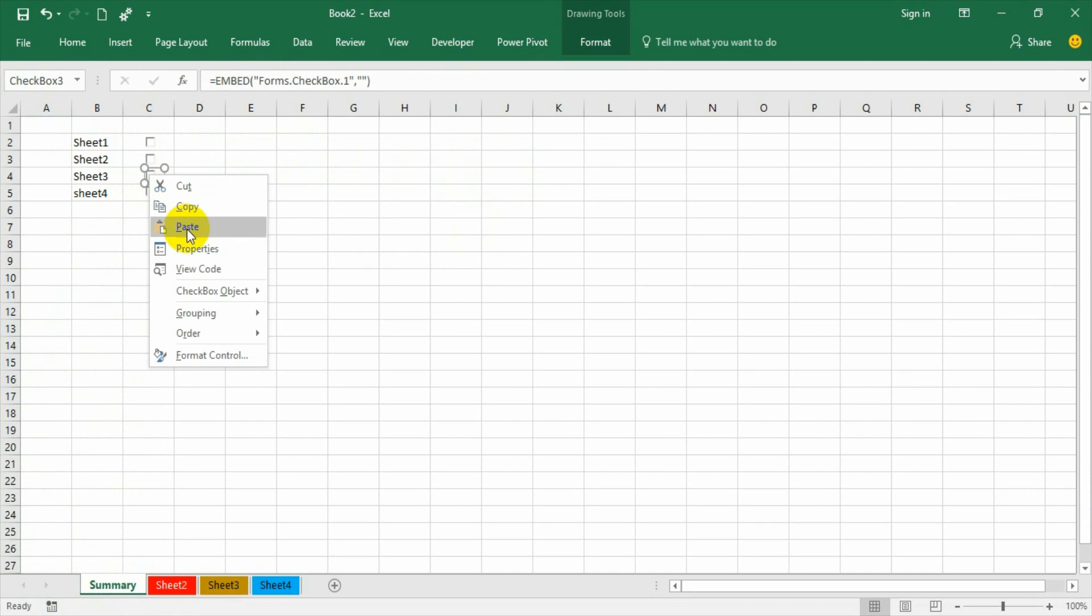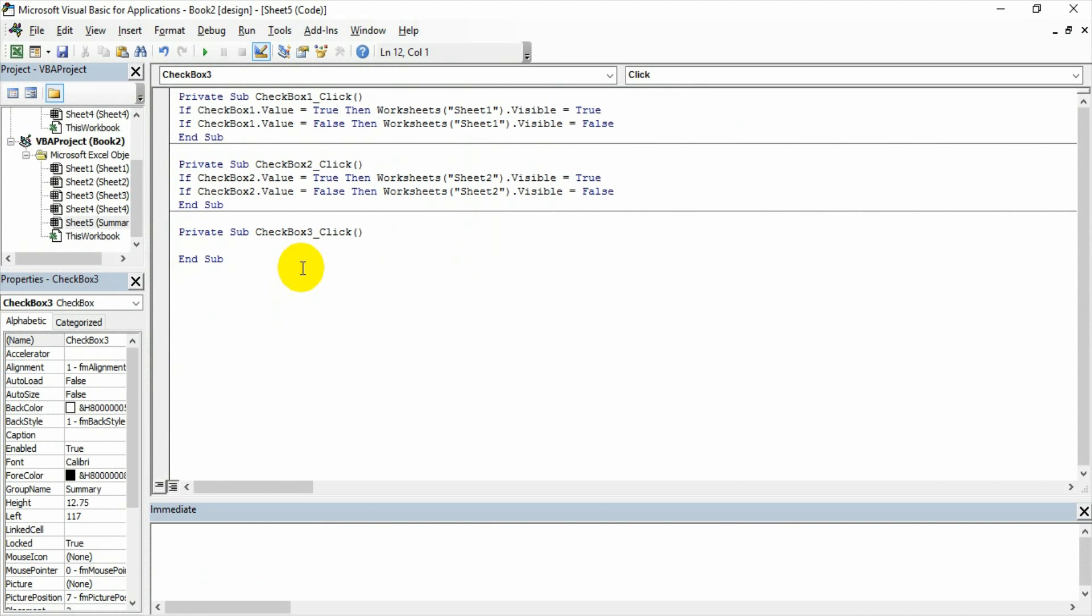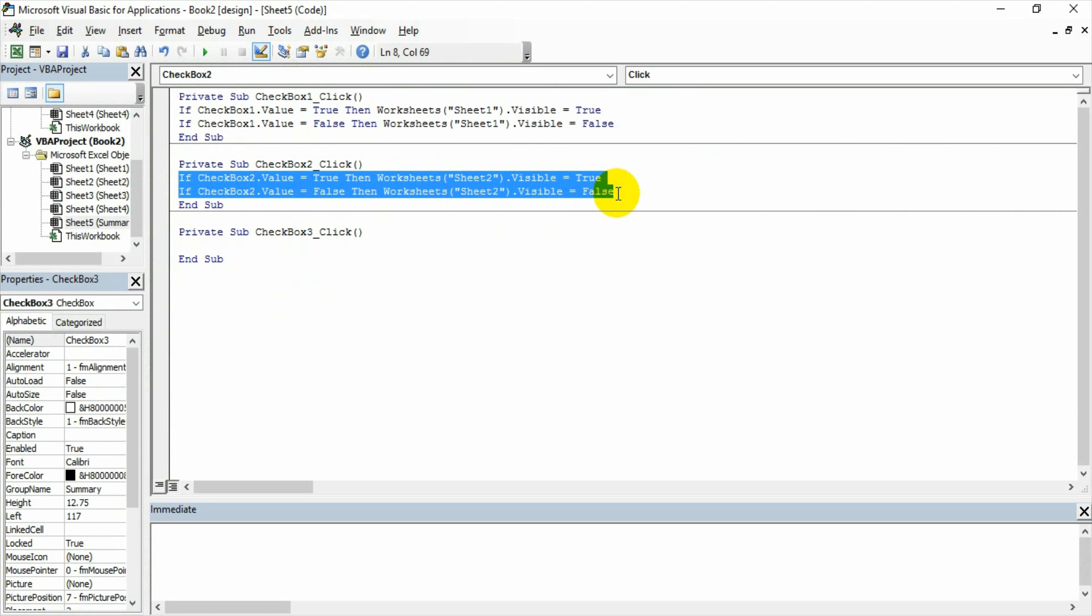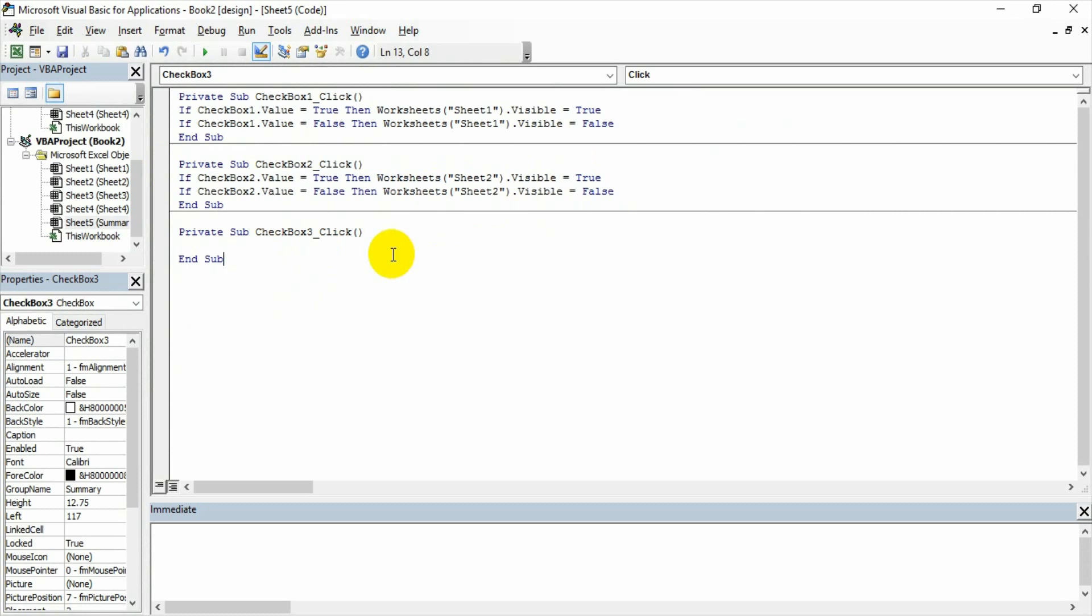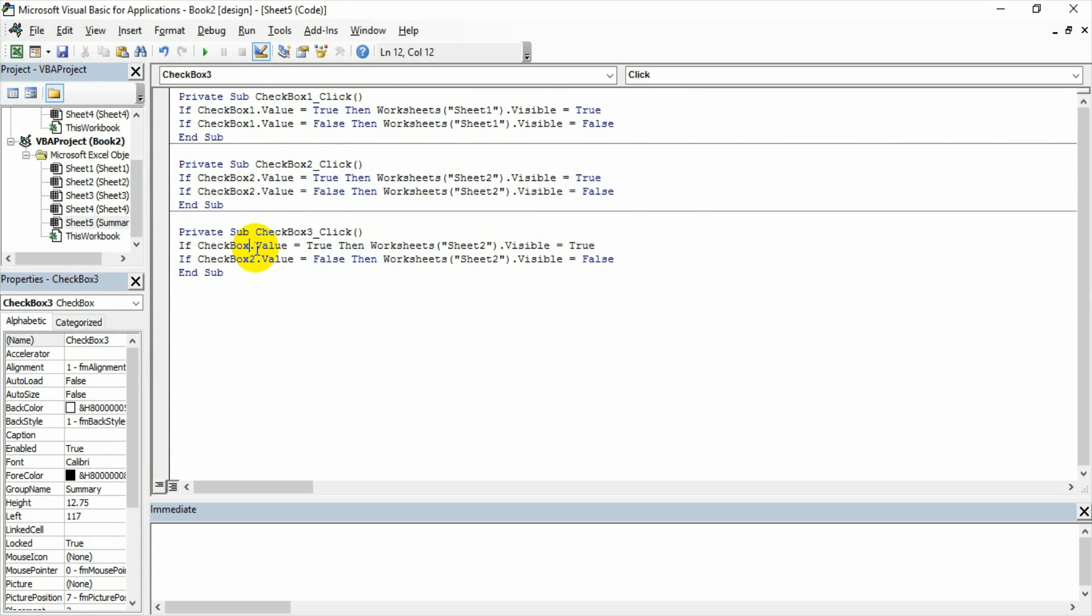View code for checkbox three. The name of the checkbox is checkbox 3. Copy, paste, change the checkbox name to checkbox 3, and then change the name to sheet 3.